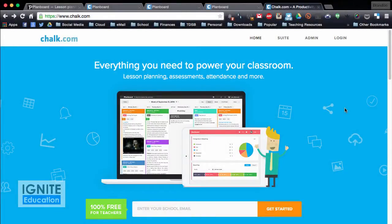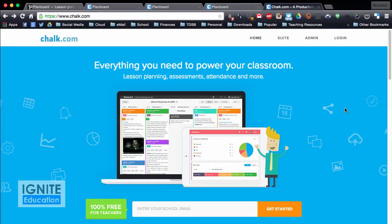Hi all, it's Brandon, thank you for joining me on another EdTech review. Today I wanted to show you a product called PlanBoard, and that's by chalk.com.